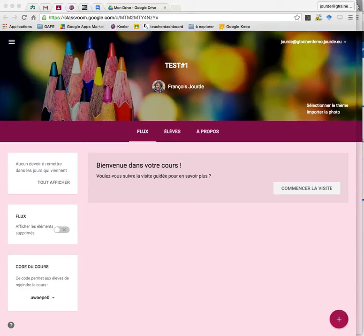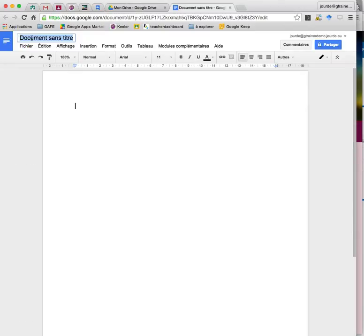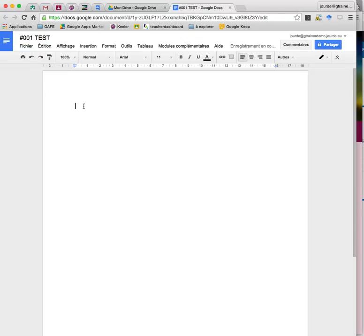So here is my Google Classroom. I will now go to the drive, I create a new document, it will be my template for the assignment.